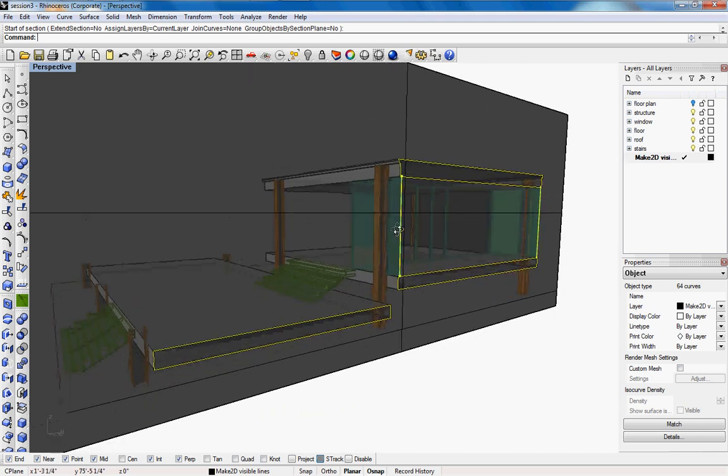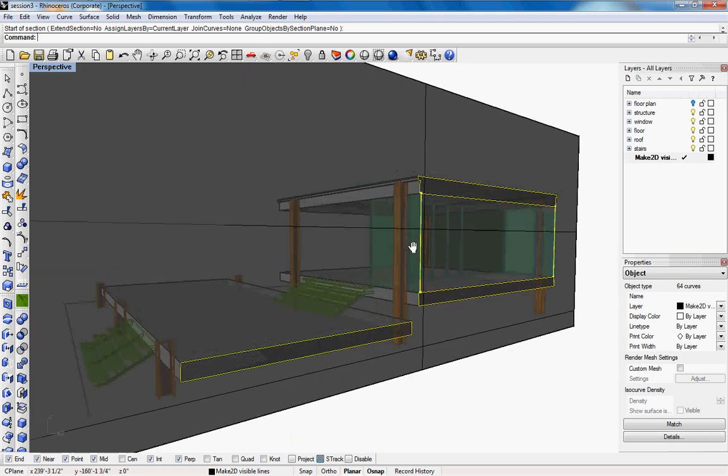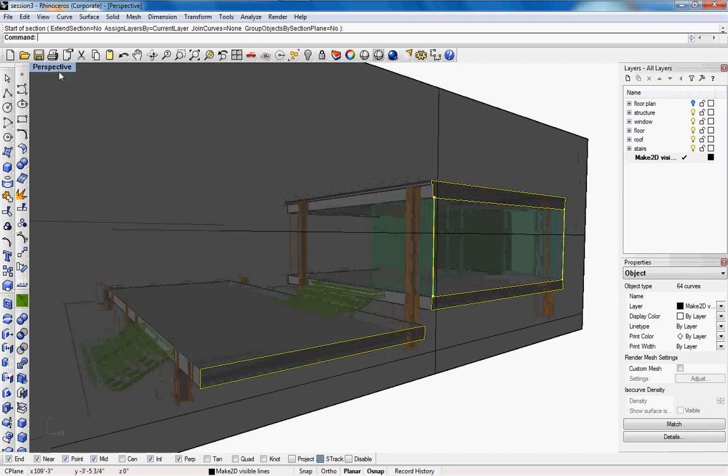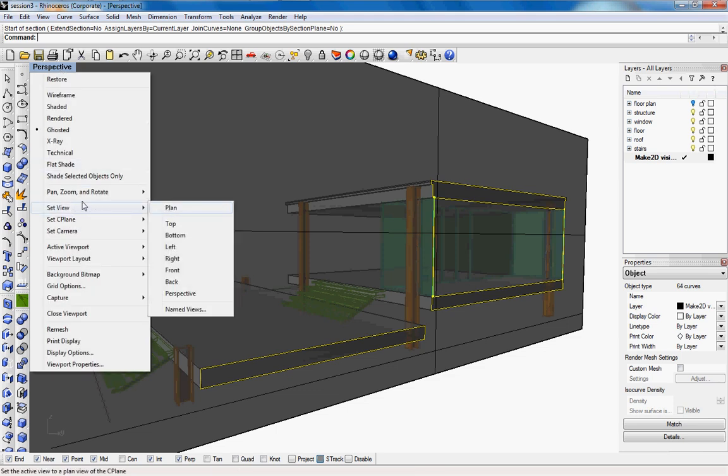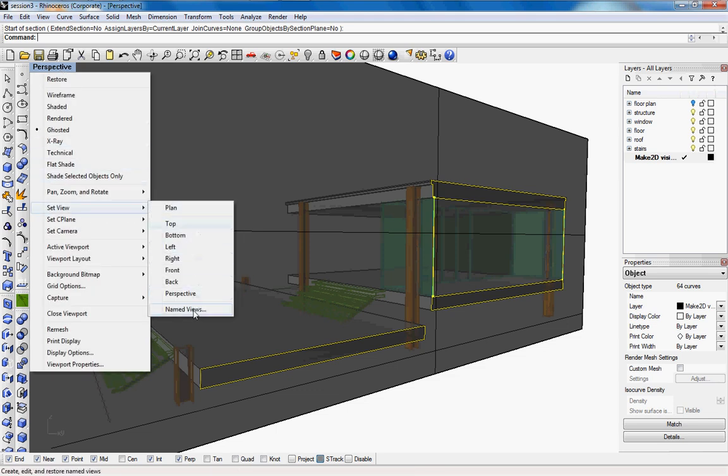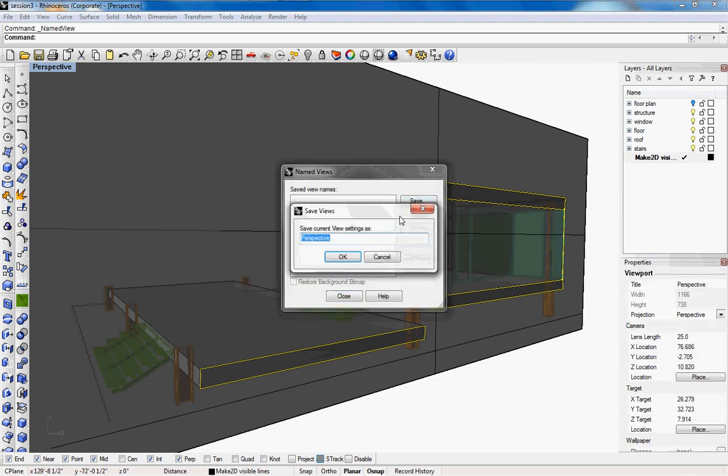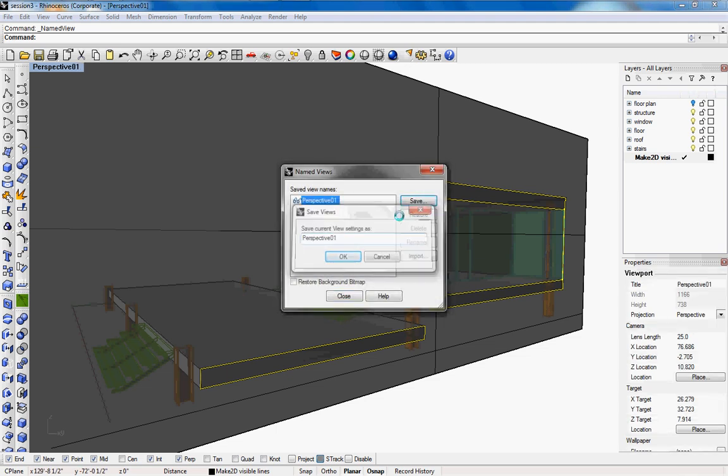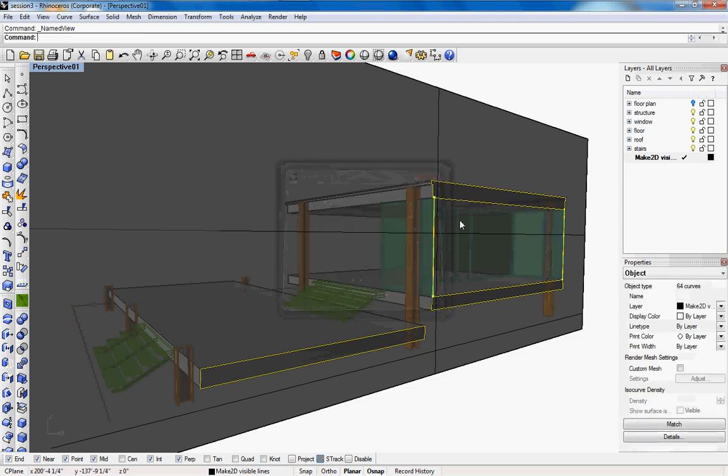So now we're going to pick a view and we're going to save the view. Right click on perspective, go down to set view, go down to name views and click on save and we're just going to name it perspective 01, press close and then from here we can type in make 2d.